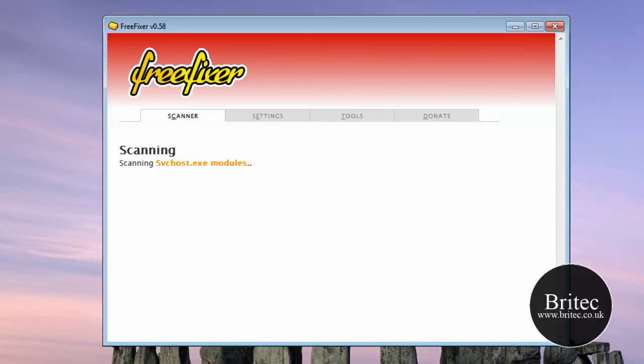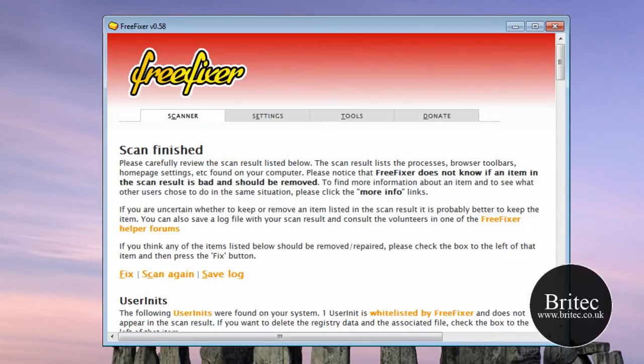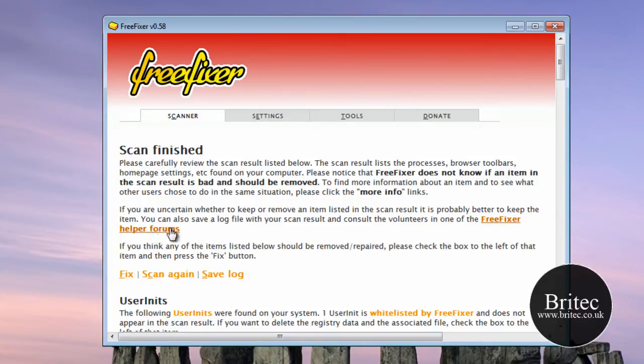So we will let this finish its job. OK, so that is the scan now finished.